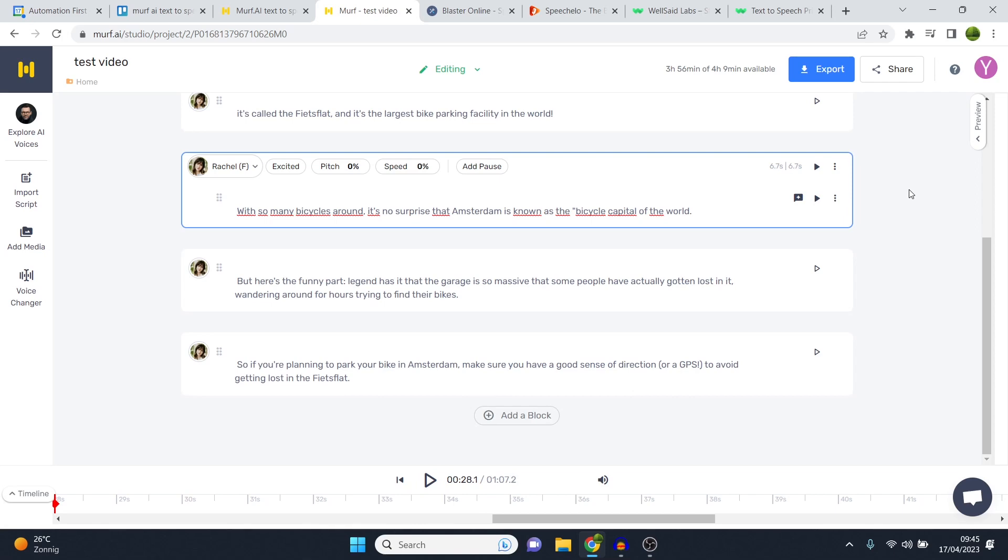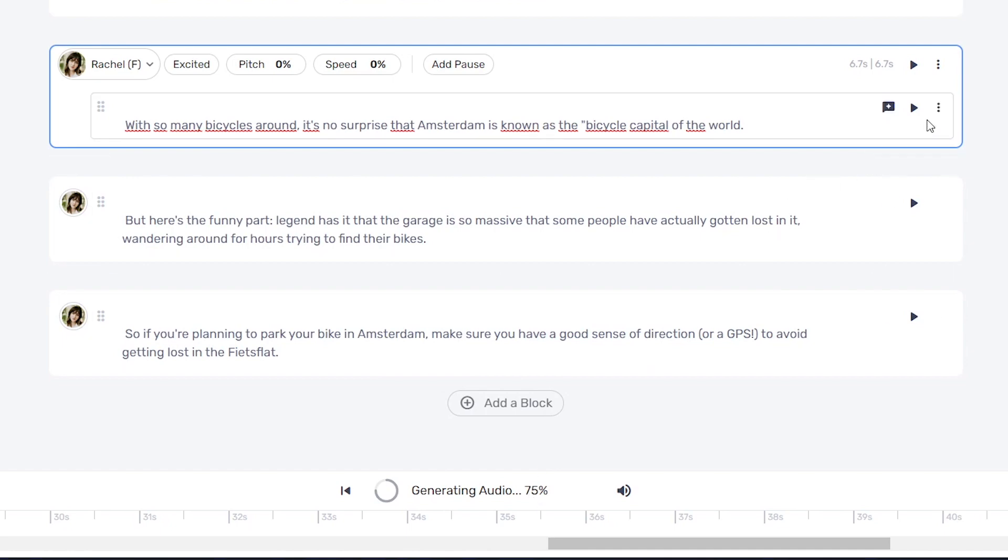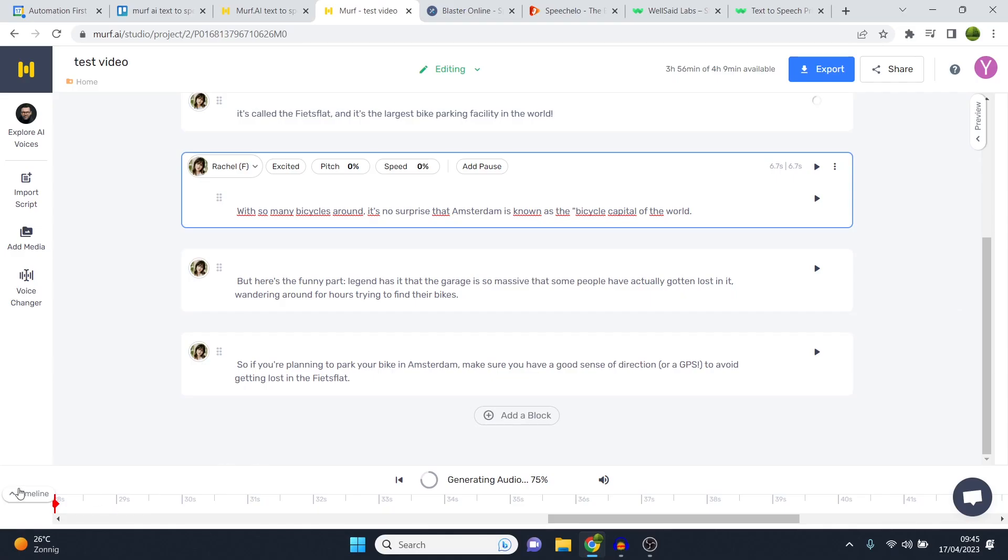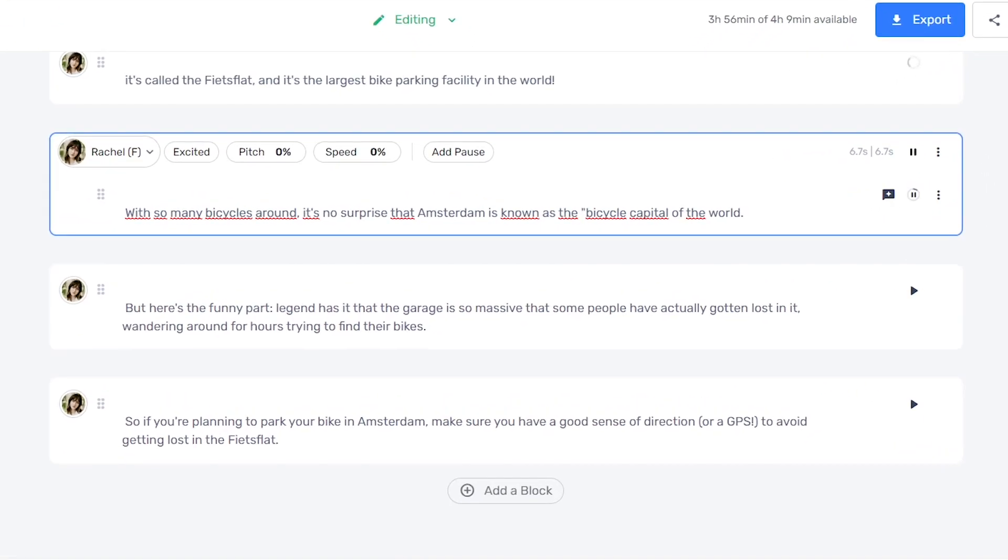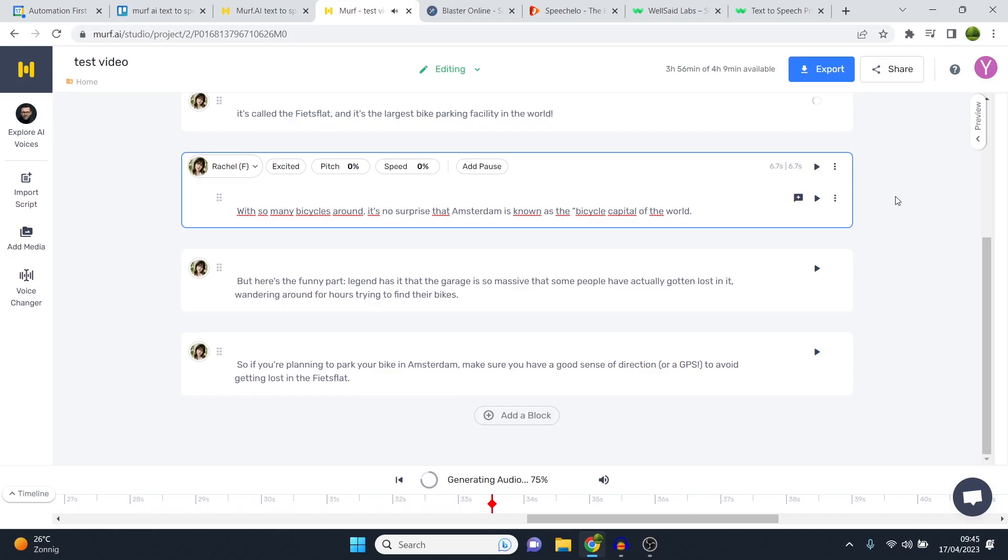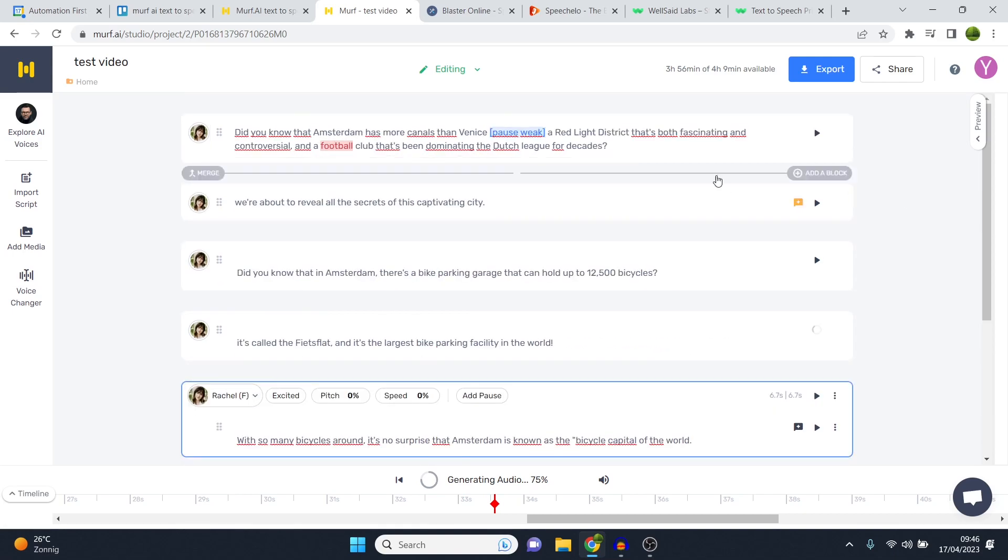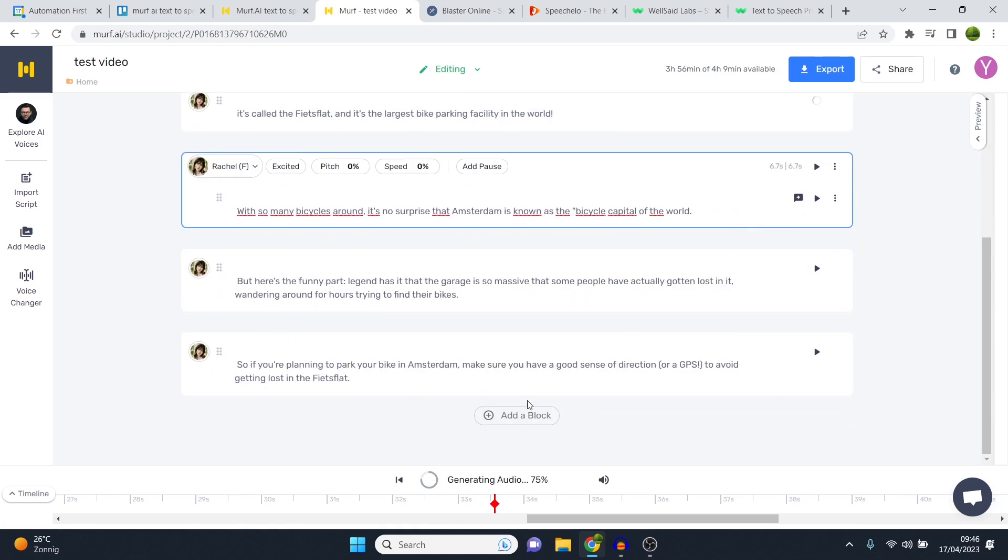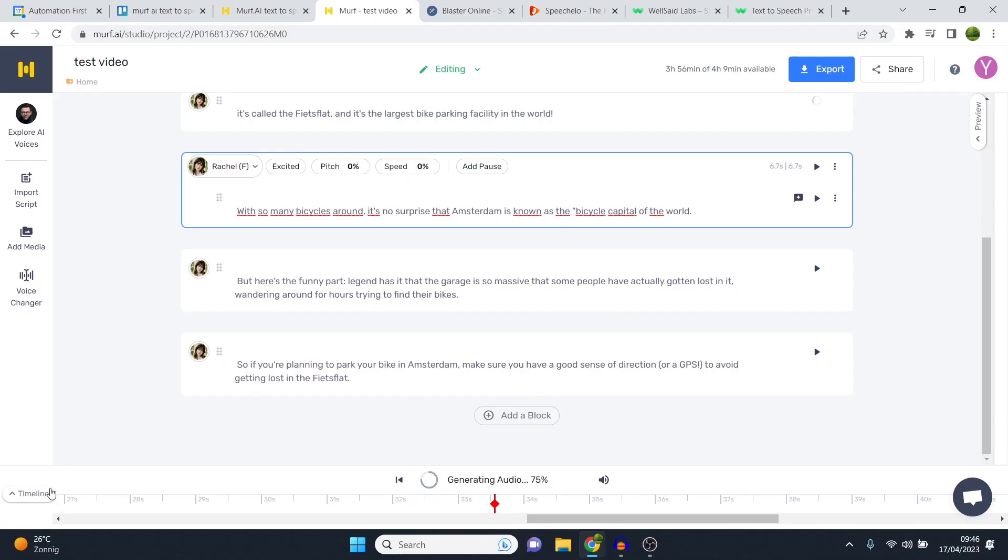Now what you can also do is play your whole voiceover at once by clicking on this button right here. It's then once again going to generate the audio. It's going to create a preview for you. If you then click play, it's going to work out. First I'll play this one, and then I'll show you what this looks like as well as the timeline feature. With so many bicycles around, it's no surprise that Amsterdam is known as the bicycle capital of the world. As you can see, different tone compared to the first block that I've put here. It's the same voice.